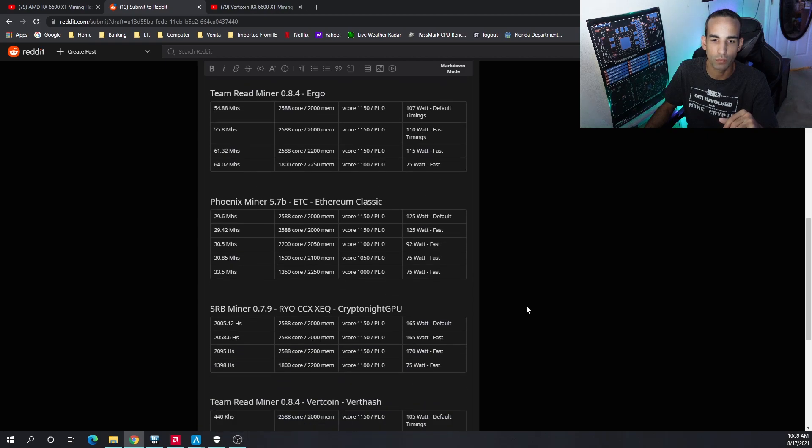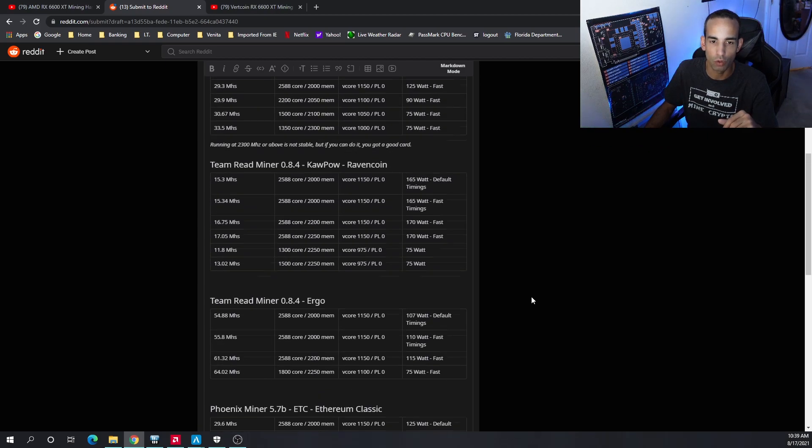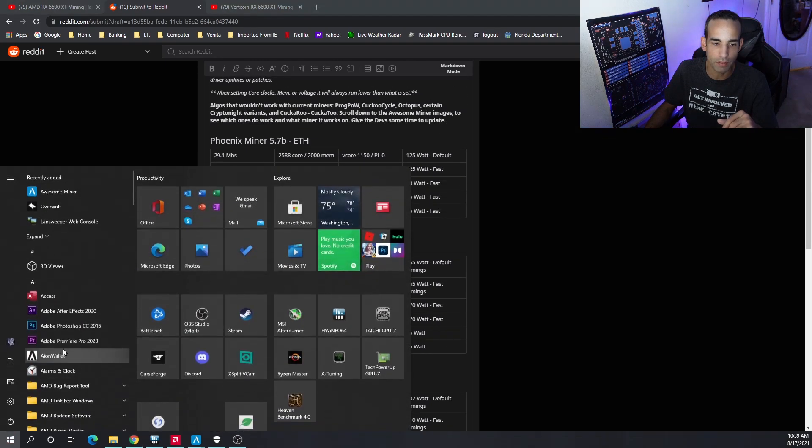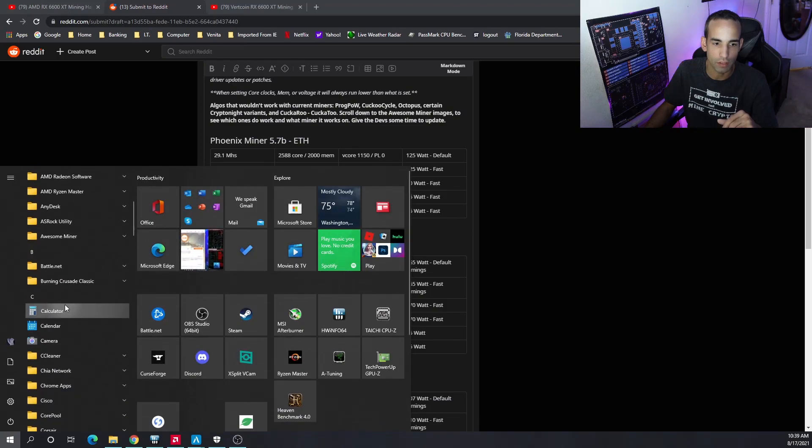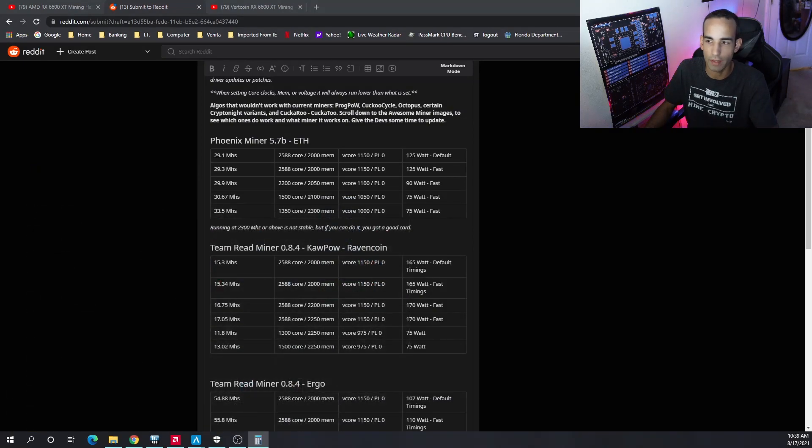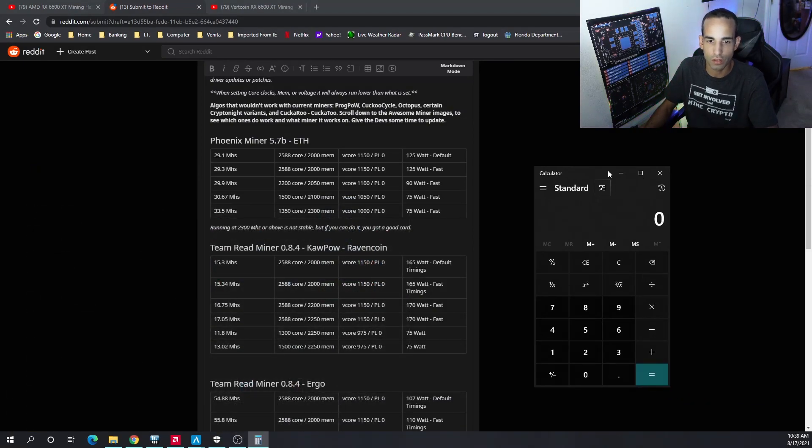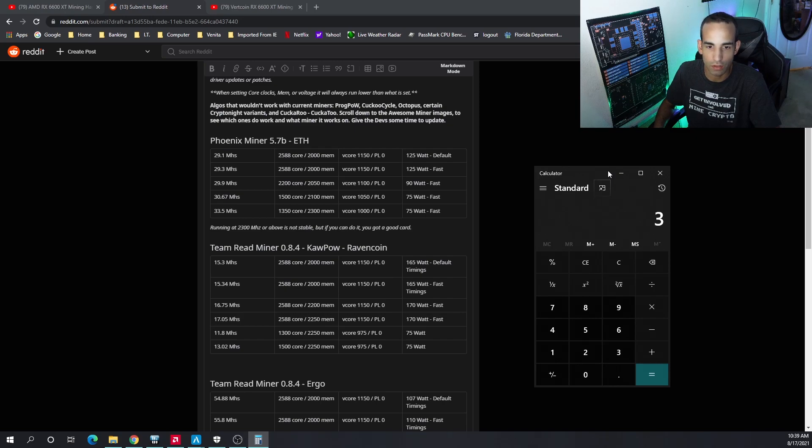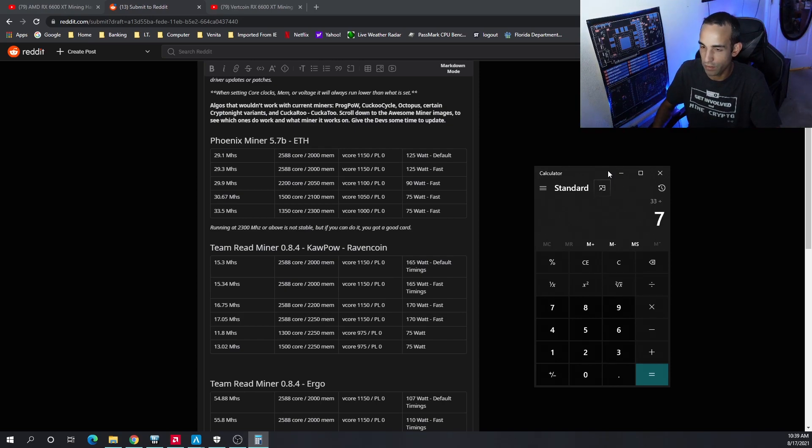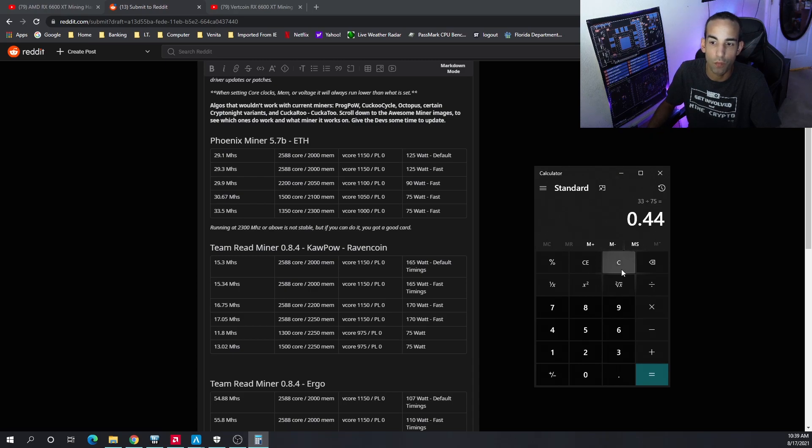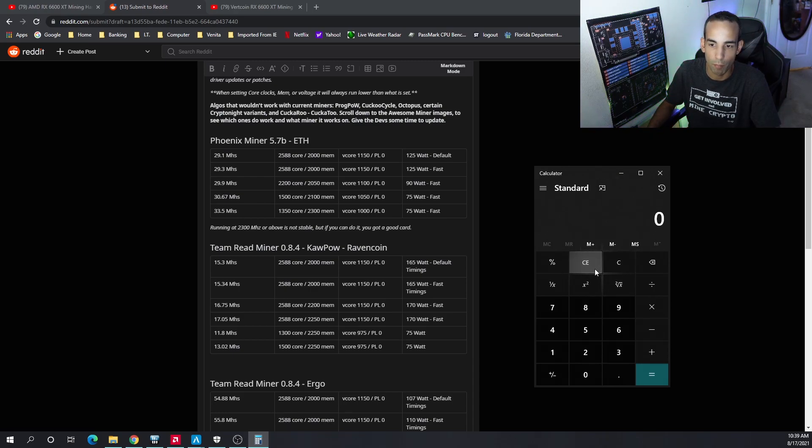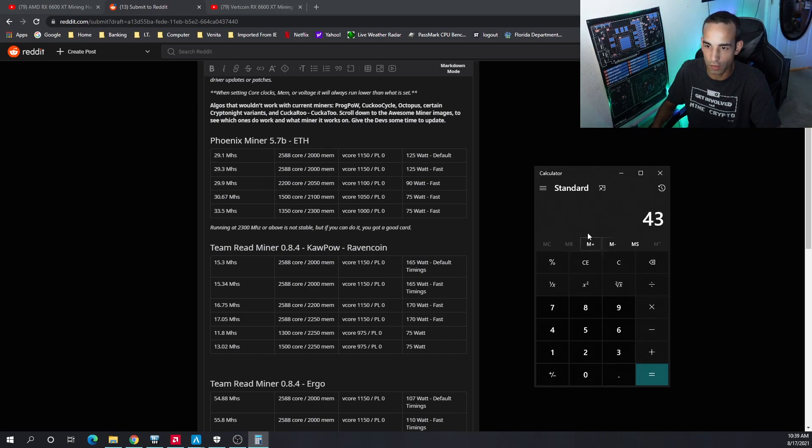Real quick though, if we bust out a calculator and go back to Ethereum: to get 33 megahash divided by 75 watts, that's 0.44 efficiency as far as hash per watt.